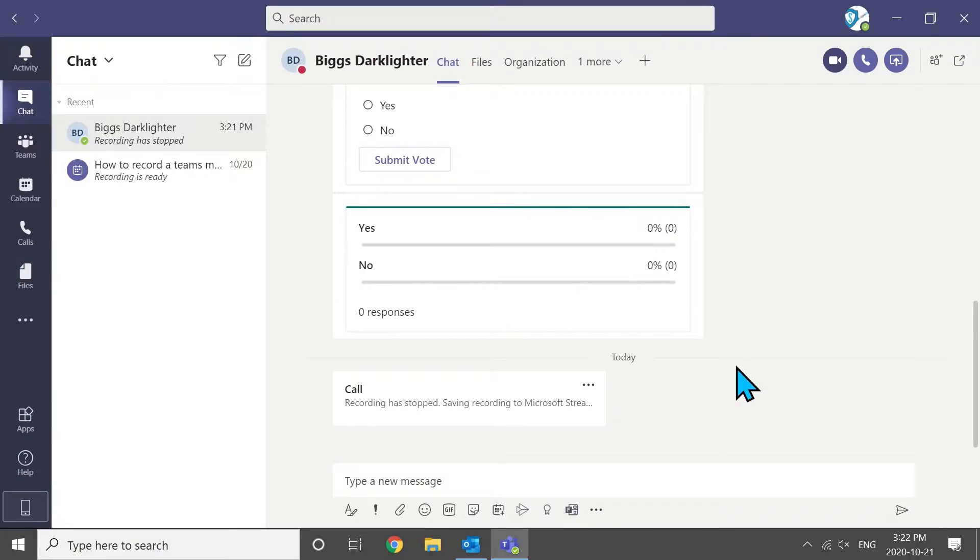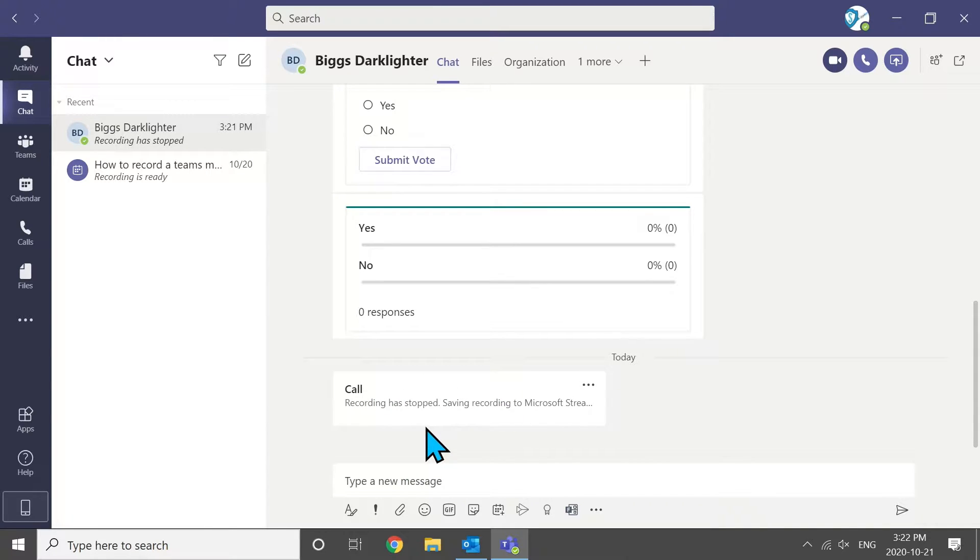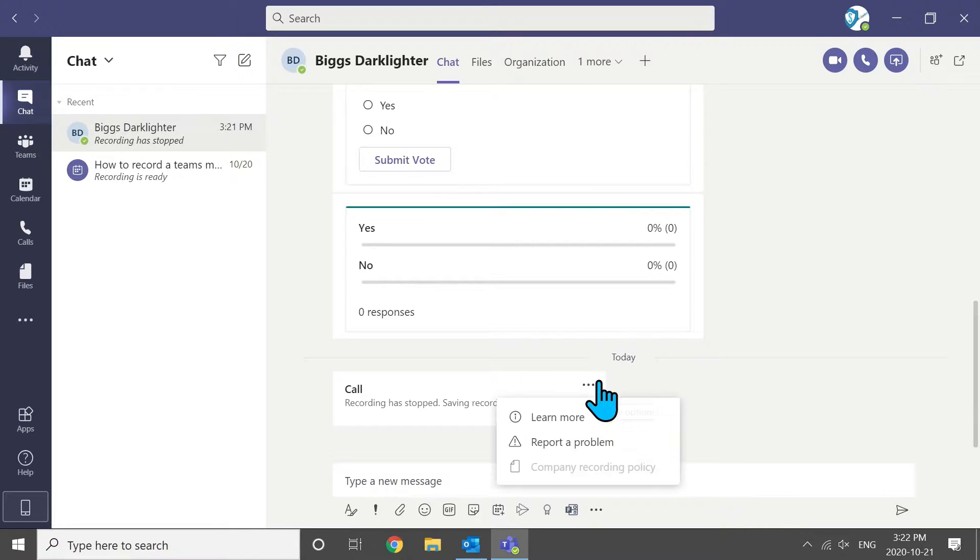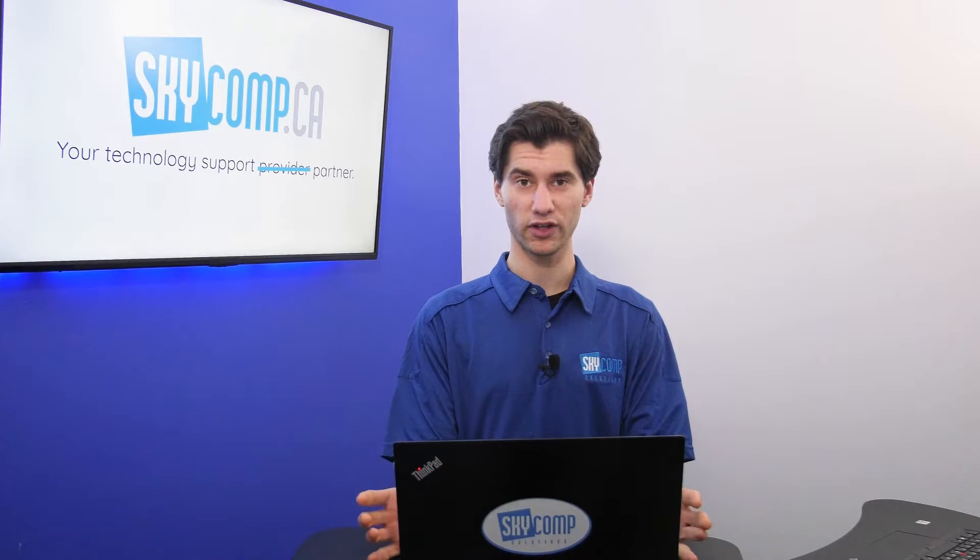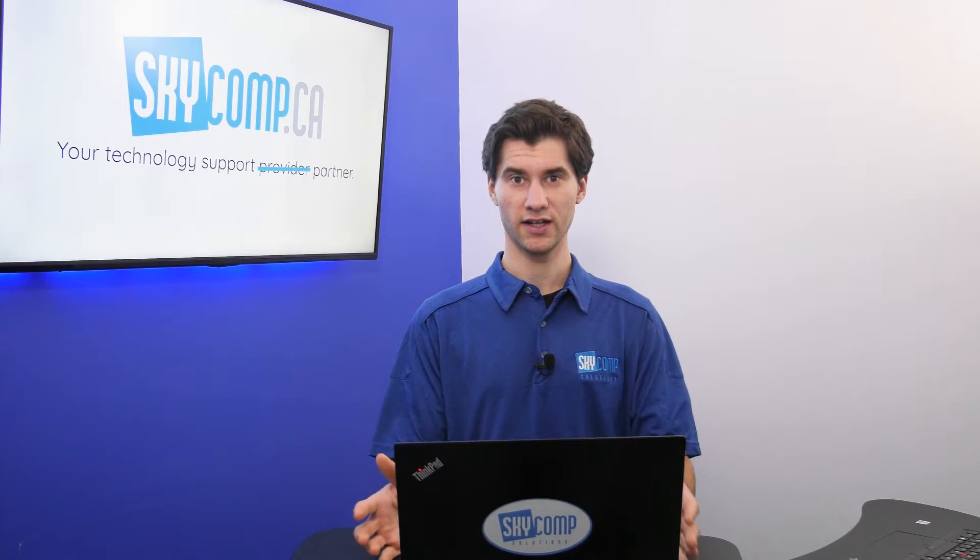We're done the meeting. I'm going to leave. Right now, you can see on my screen, it says that the record is stopped. And we're saving the recording to the Microsoft Stream servers. While we're waiting for that to happen, I can open up the video editing software that you're going to be using.